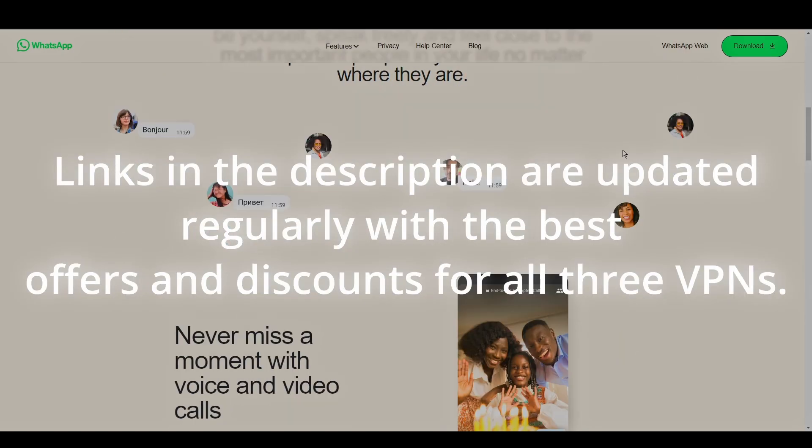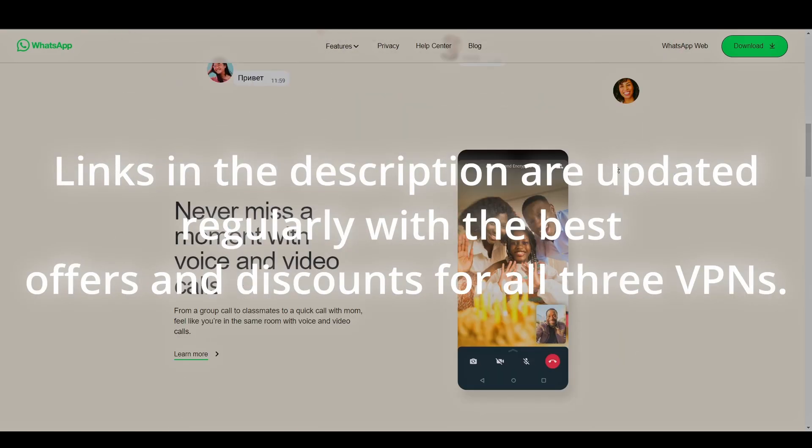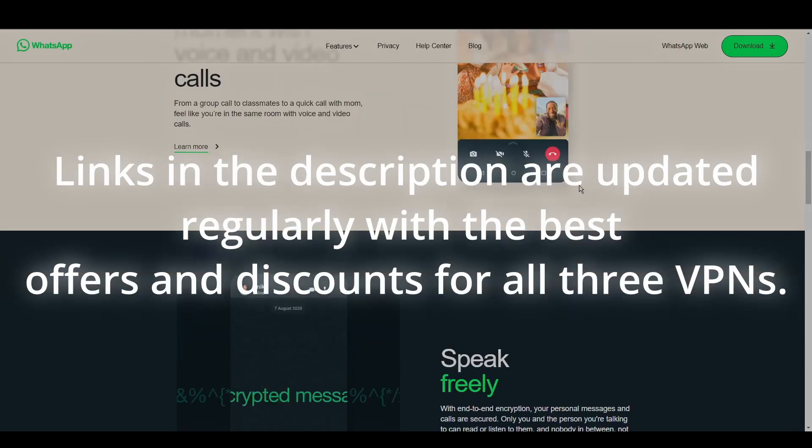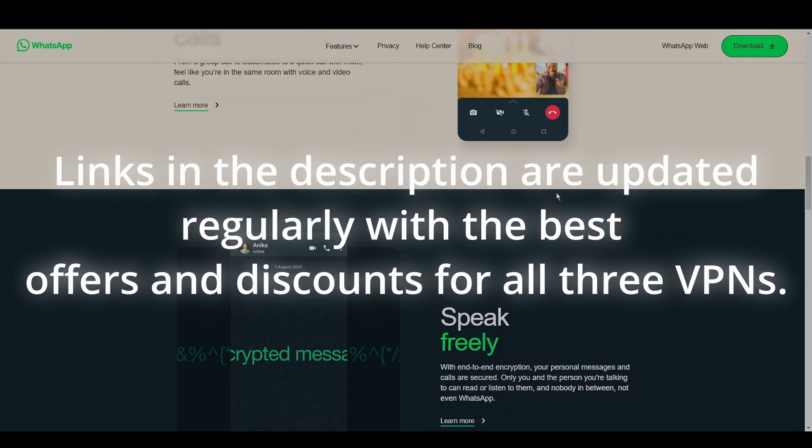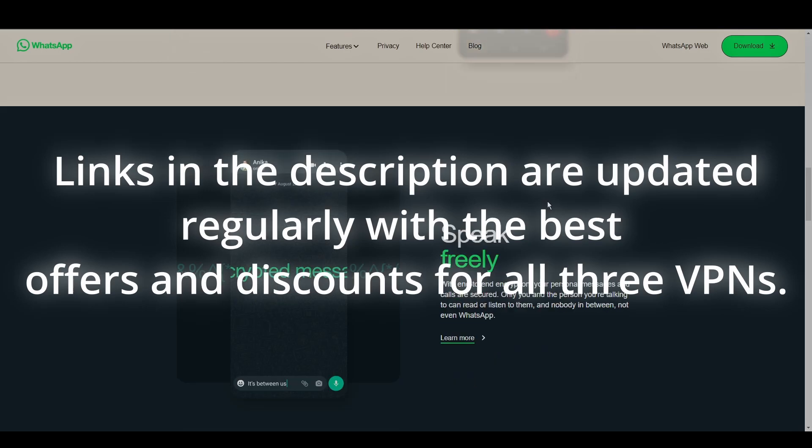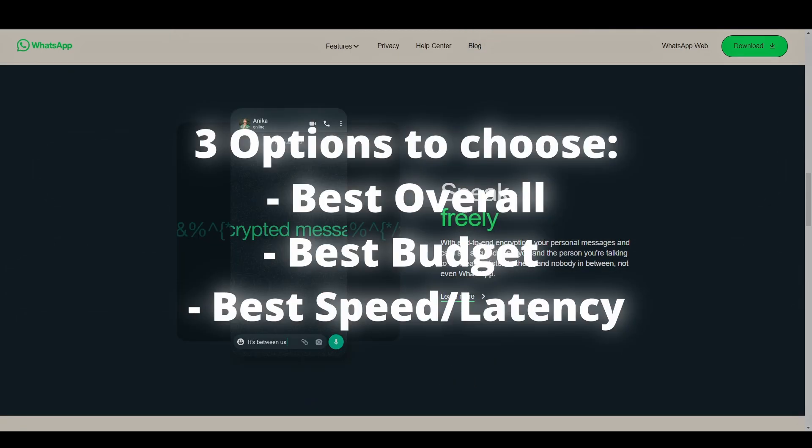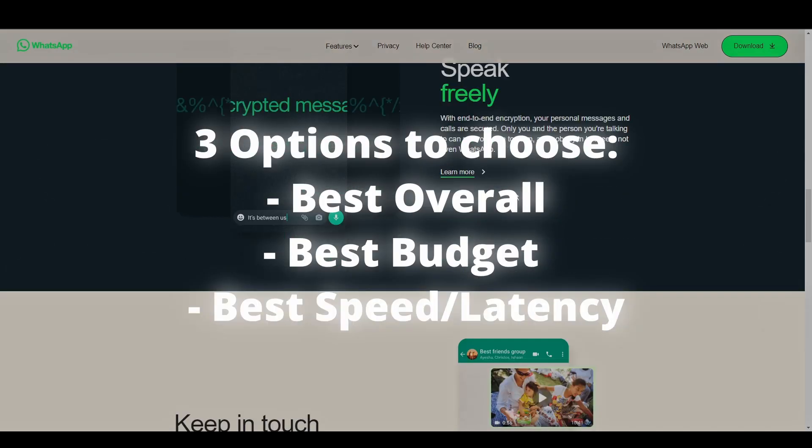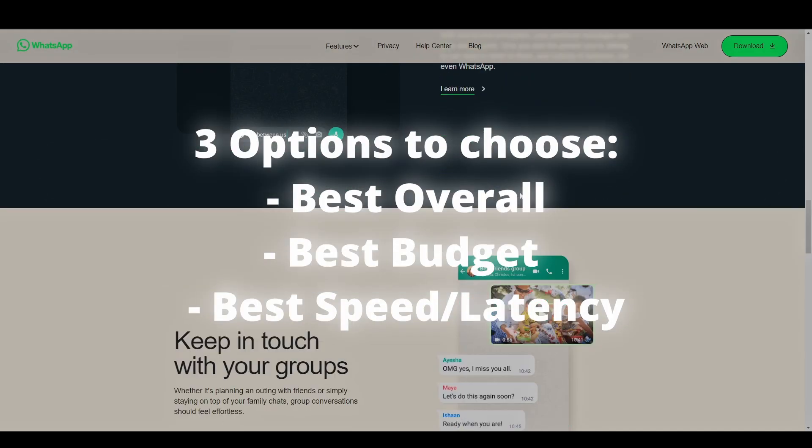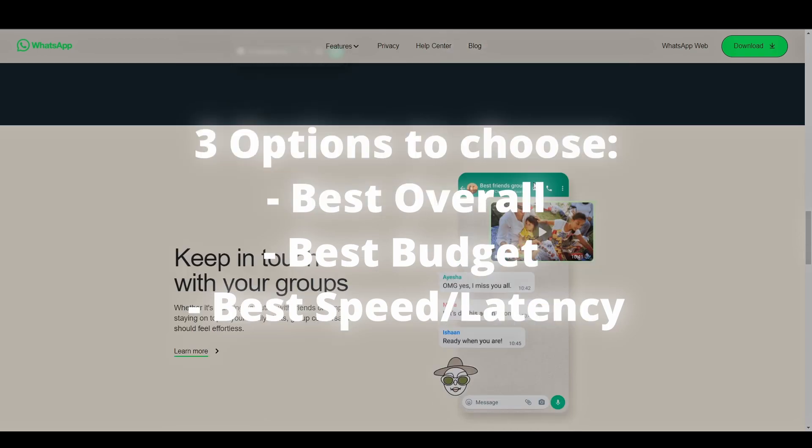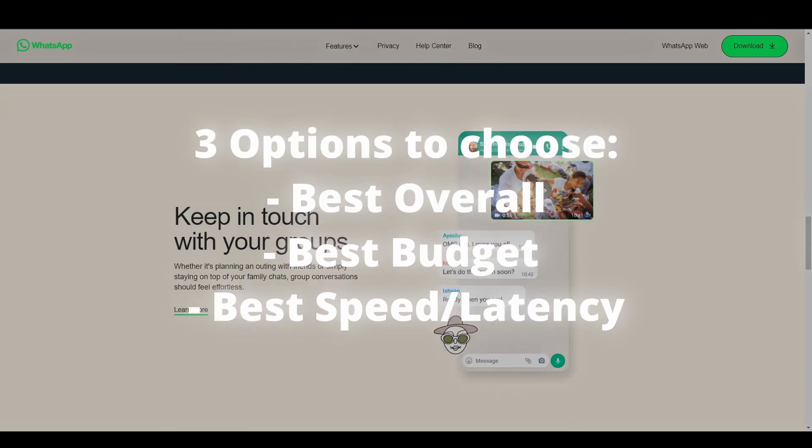We've tested numerous VPNs and rounded up the top three contenders for WhatsApp. All you have to do is pick your favorite one. Let's get straight at the best VPNs to use for WhatsApp and how they can possibly benefit you.